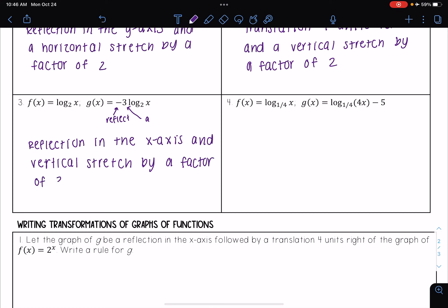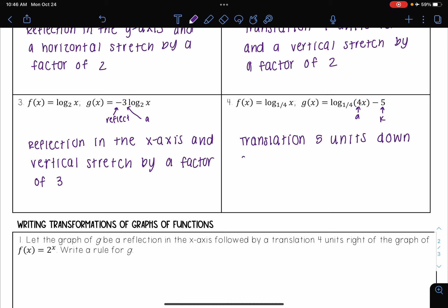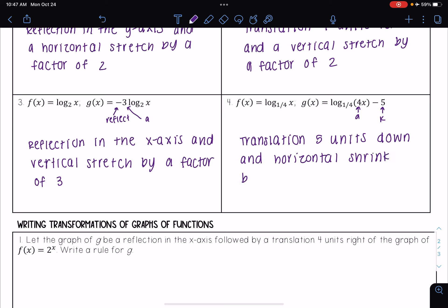Remember, we only take the reciprocal when it's a horizontal stretch or shrink. Number four: I have f(x) = log base one-fourth of x, and g(x) = log base one-fourth of (4x - 5). I have a four with my x — that is my a — and that minus five at the end is my k, so it's going down five units: a translation five units down. Since my a is with my x, this is a horizontal stretch or shrink. Since four is greater than one, this is a horizontal shrink by a factor of one-fourth — remember, we take the reciprocal.